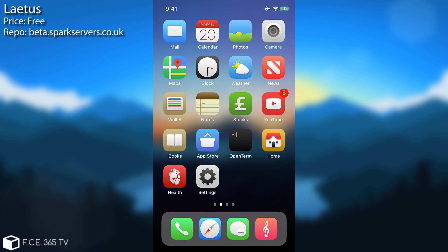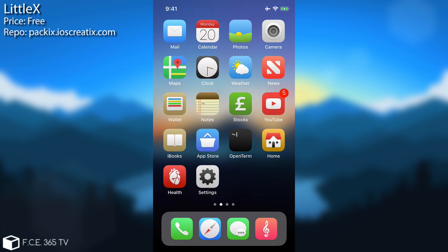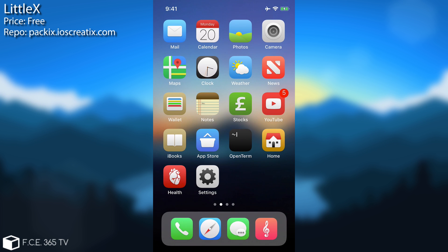The next one is a free one and it's called LittleX. LittleX is actually very interesting. You would believe that I'm currently running on an iPhone X because it looks like one, well in fact I'm not. This is an iPhone 7 Plus and it's running LittleX which gives it the interface of the iPhone X completely.